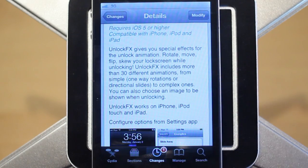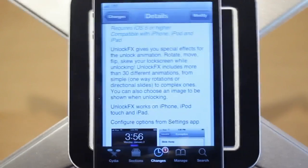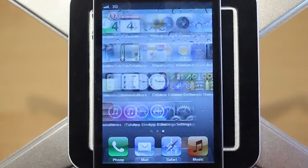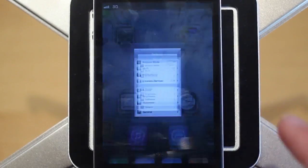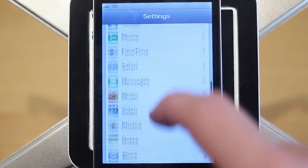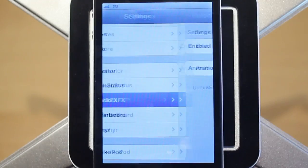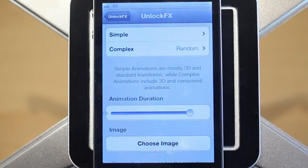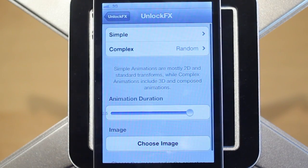It has over 30 different animations — simple animations as well as complex animations. Let's go ahead and show you the settings of this tweak where you can actually choose which effects you want. Just go under Settings and you'll see Unlock Effects right there.